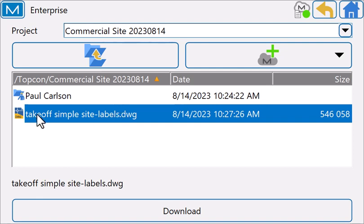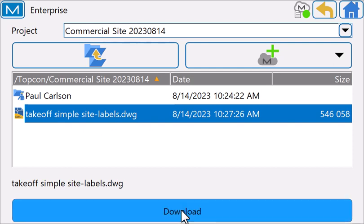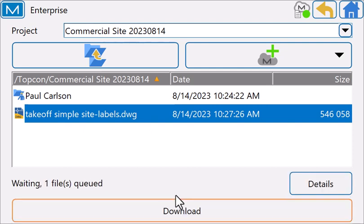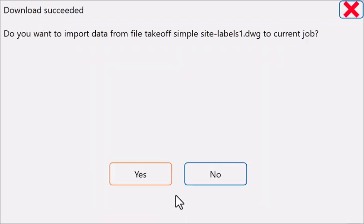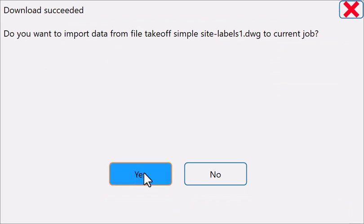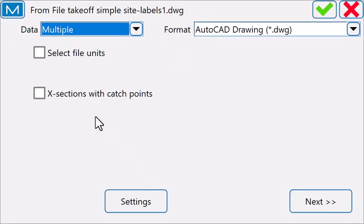Here we've uploaded a DWG file. I'm going to download that. Do you want to import the data? Absolutely, I do.